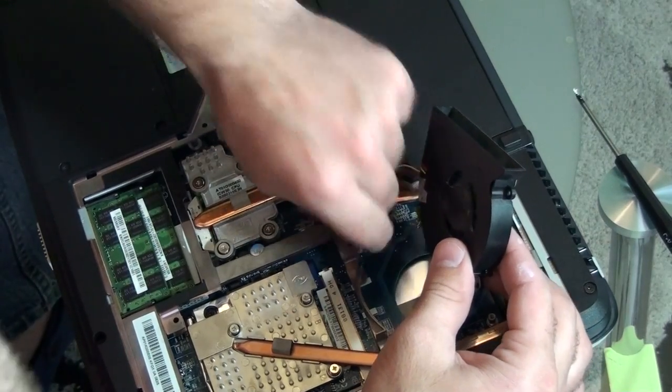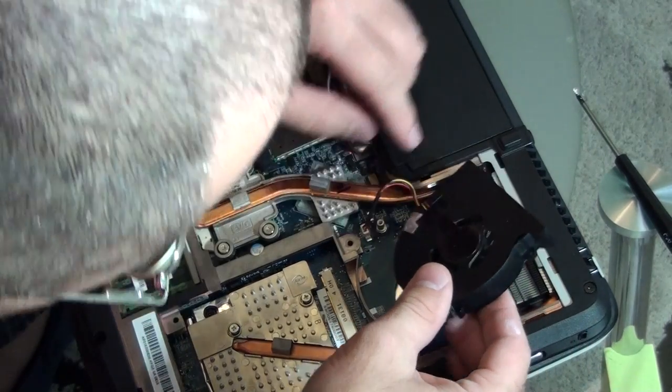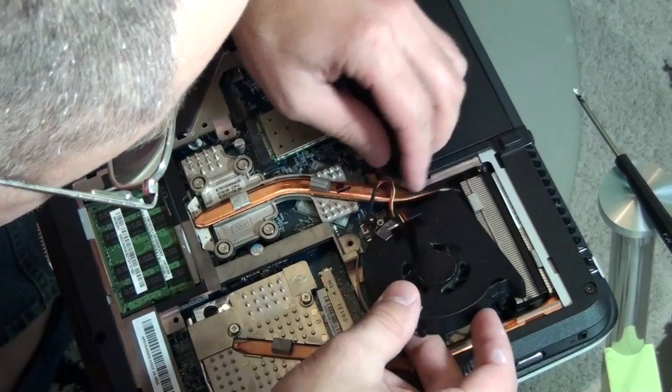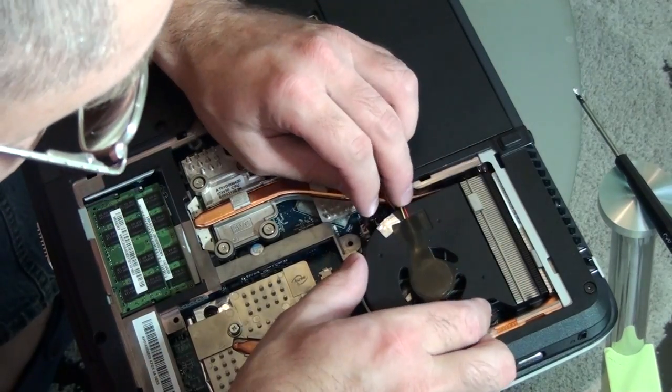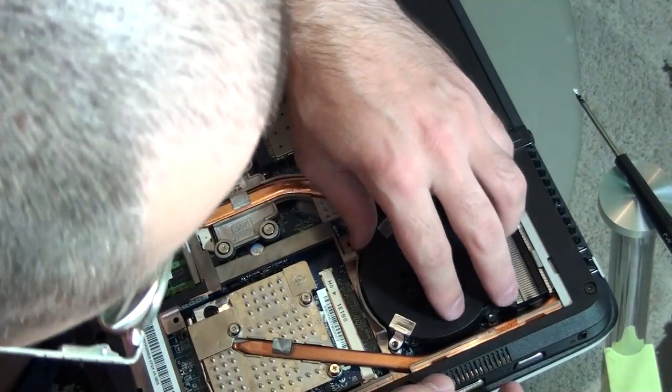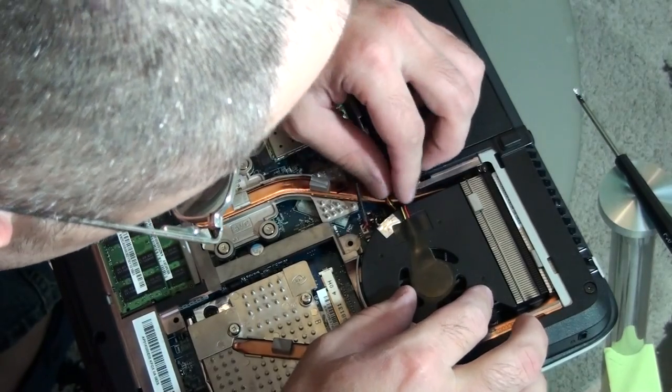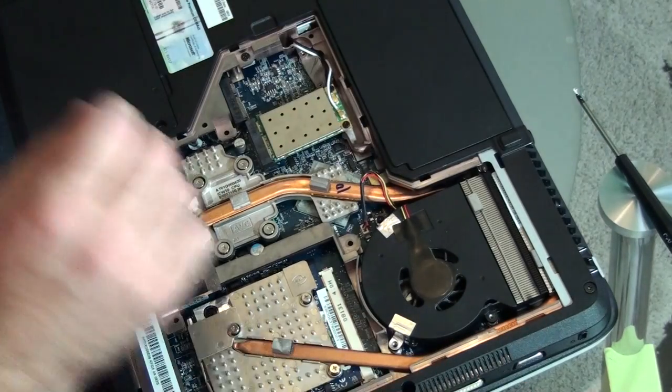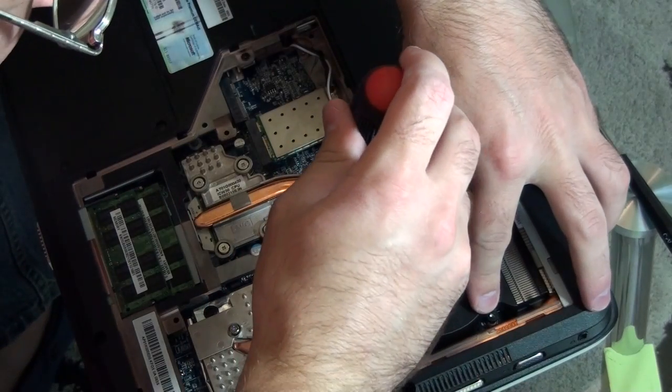That's the fan. You can go and screw it in.